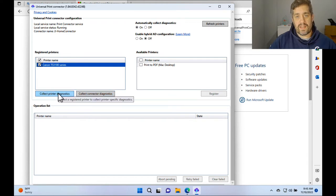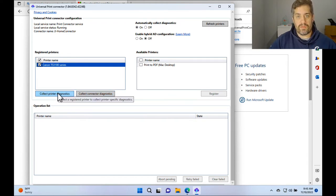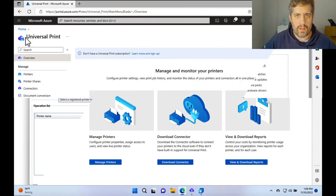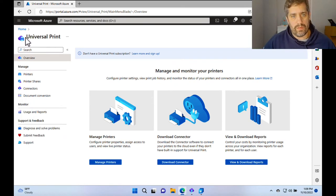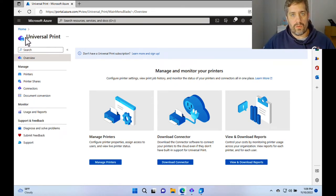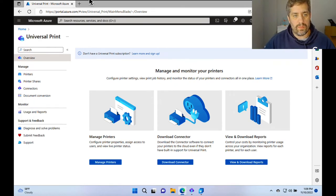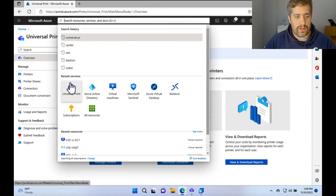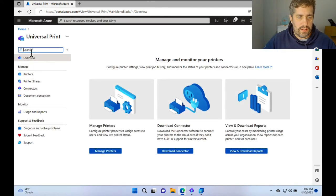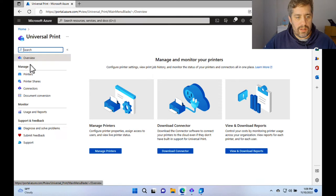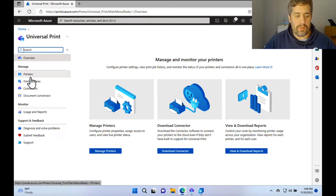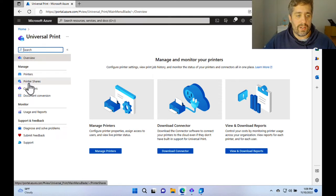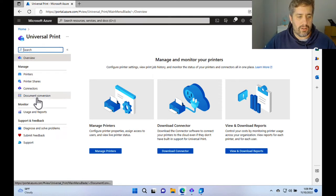So let's see how it looks in the Universal Print portal. So this is the Universal Print portal. You can go onto that by going to portal.azure.com and type in Universal Print at the top. So on the left hand side, we've got a couple of options here. We have the printers, we have printer shares, connectors and document conversion.